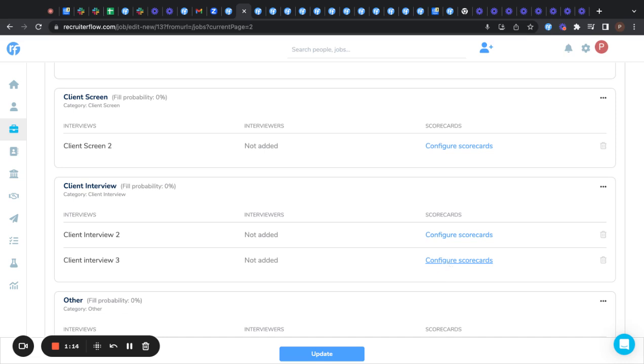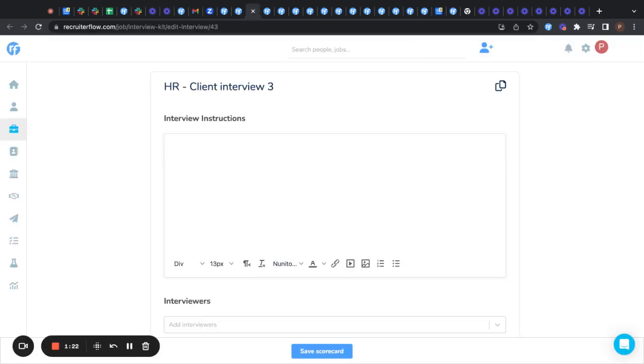Also, as you must have seen, the number of interviews added in a stage can create an equal number of scorecards. Now we click on the configure scorecards and we head up to this page.